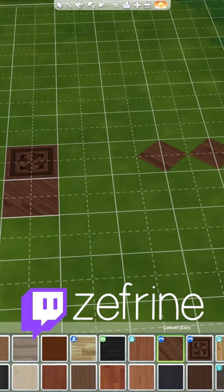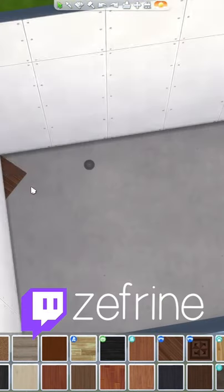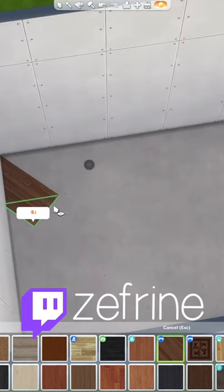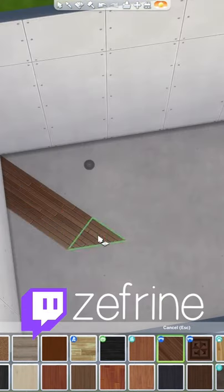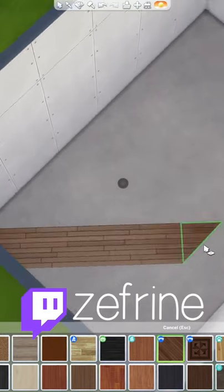First, you're gonna want to use quarter tile placement by pressing Ctrl F. Then, in the room of your choice, start going crazy.